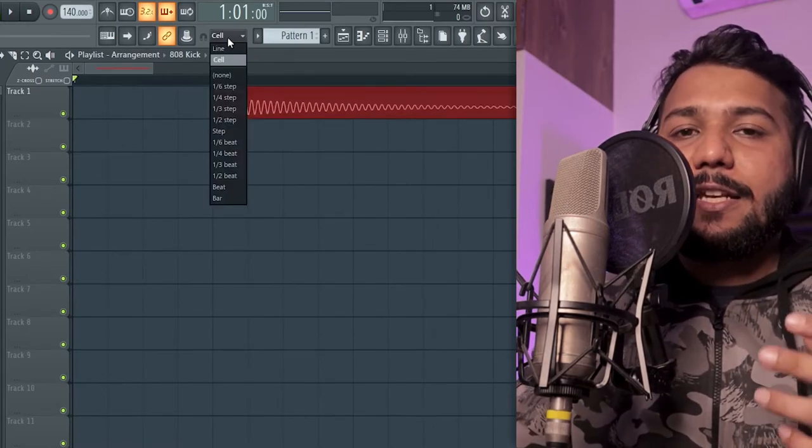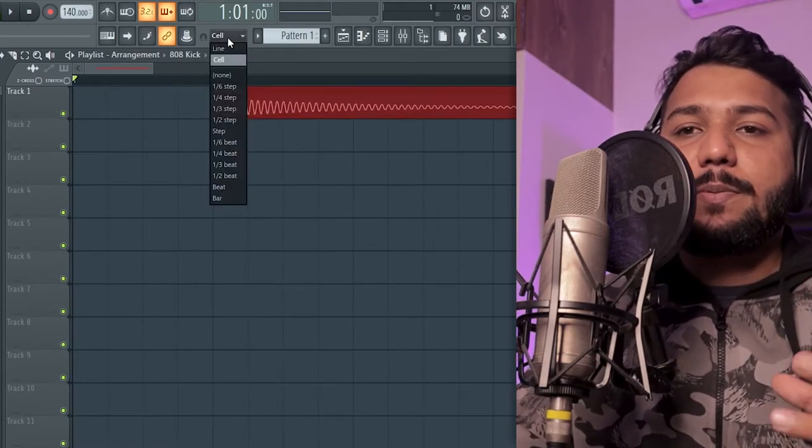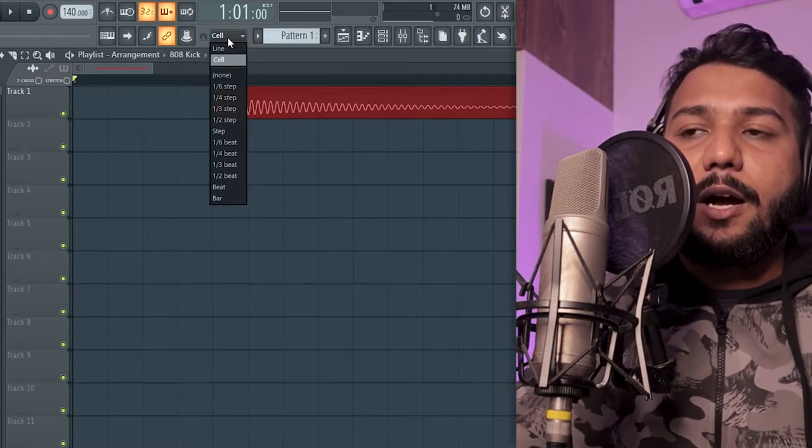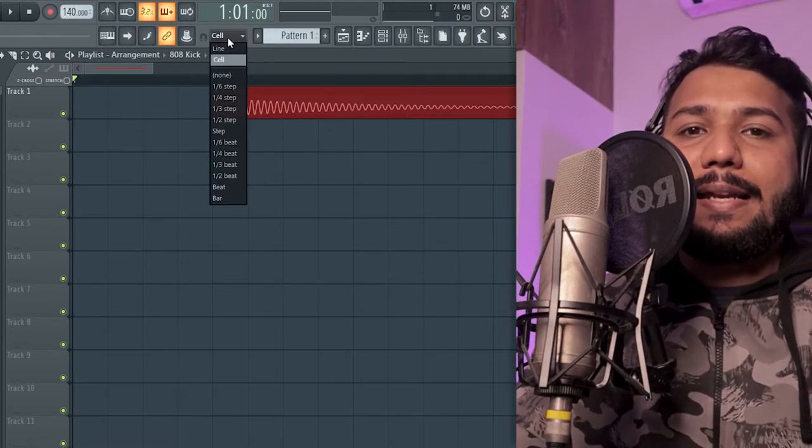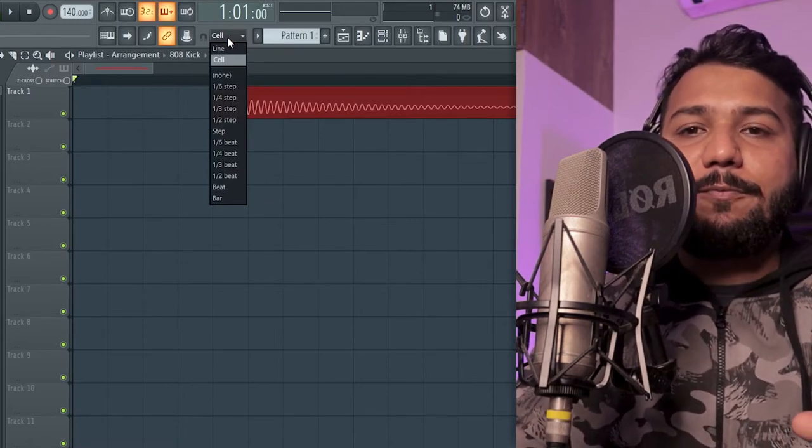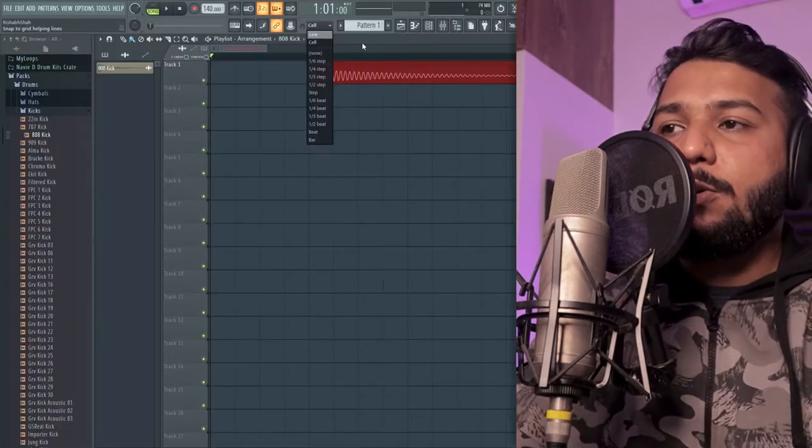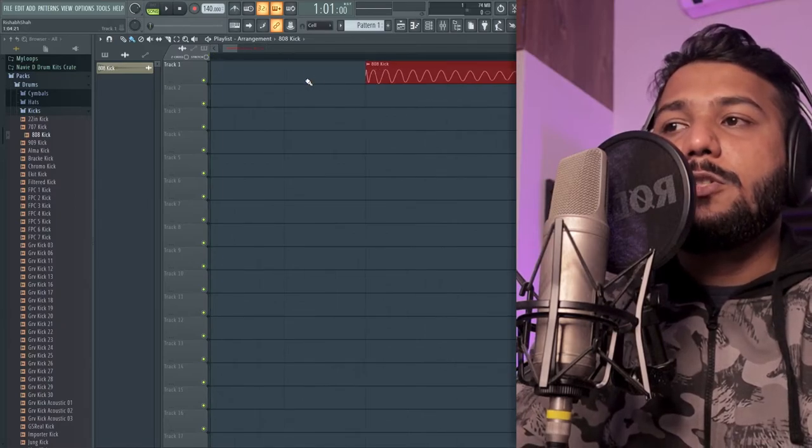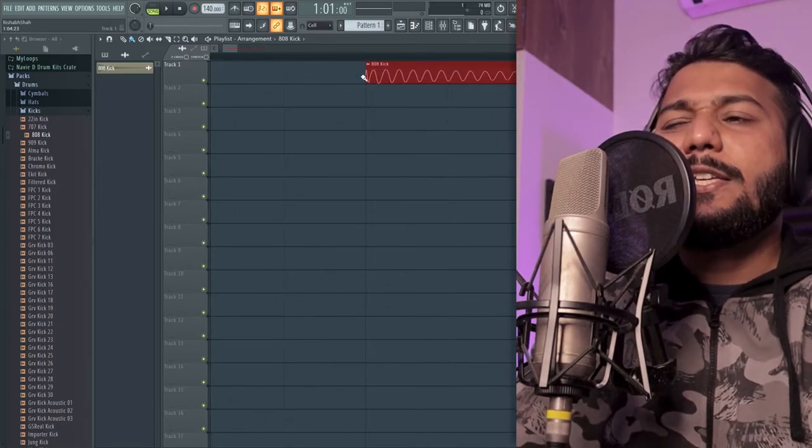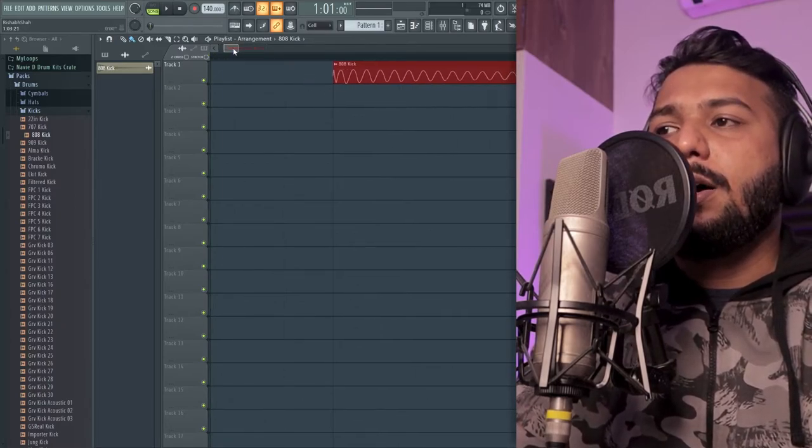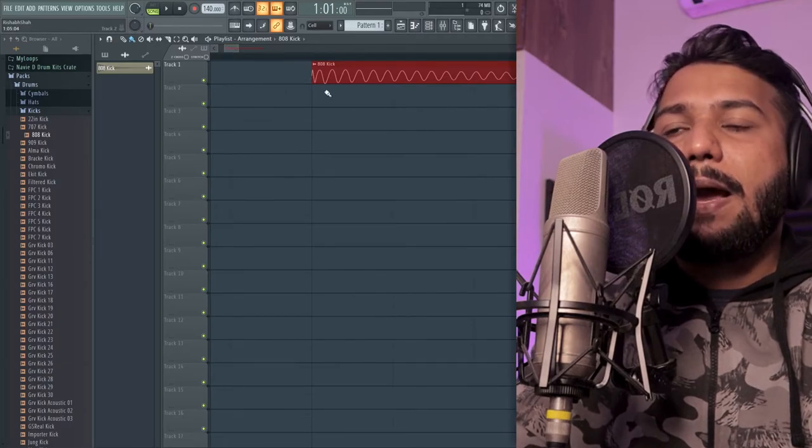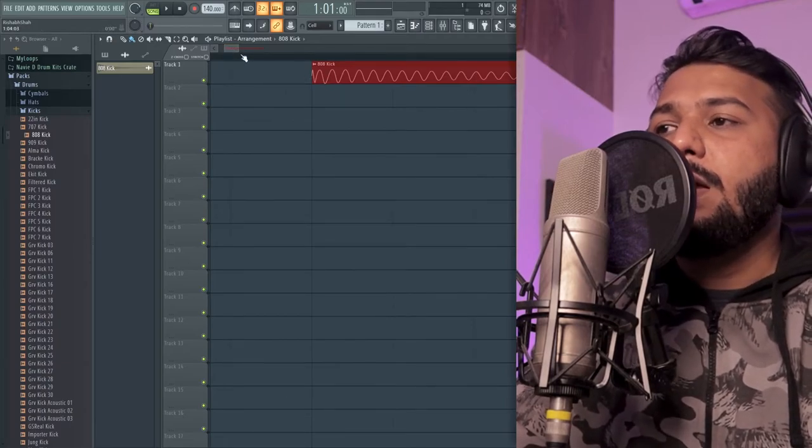So I think that pretty much explains what these different snap values are. And now here's a bonus tip for you guys. Say you're on the playlist and you want to zoom in really close to a sample and make some micro edits.